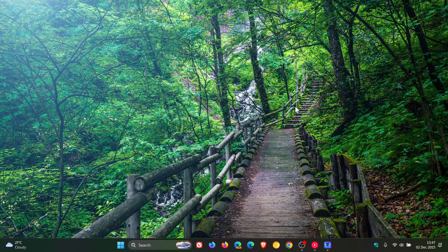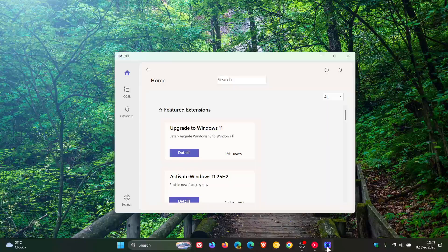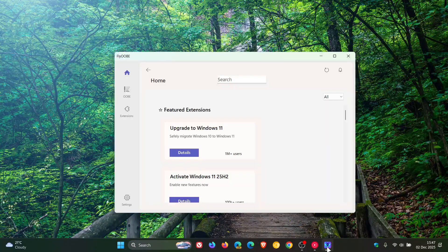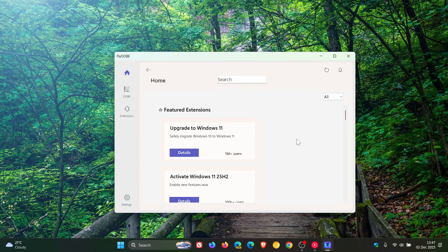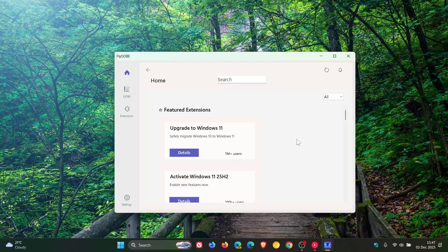So yesterday I let you know that FlyoB had received its latest update to version 2.2. And I'll leave the video link down below and in the end screen if you'd like to play catch up.